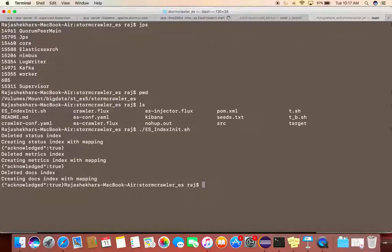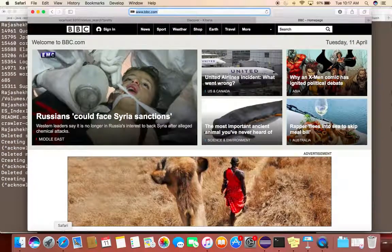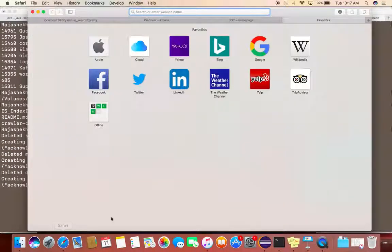I'm clearing the existing ones and recreating the new ones. So once this is done you can...